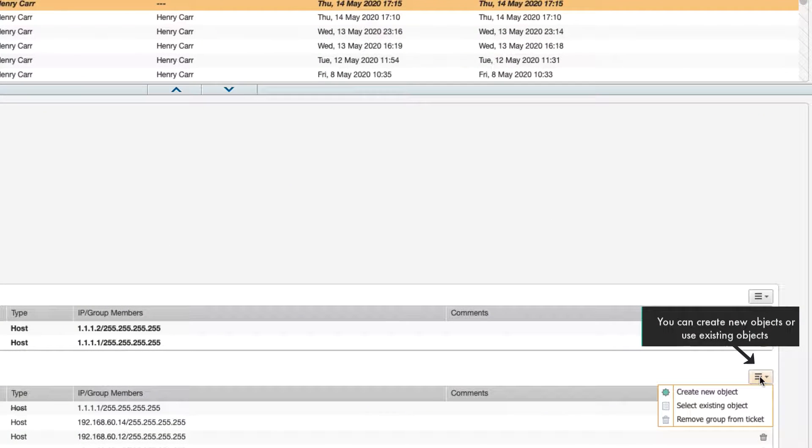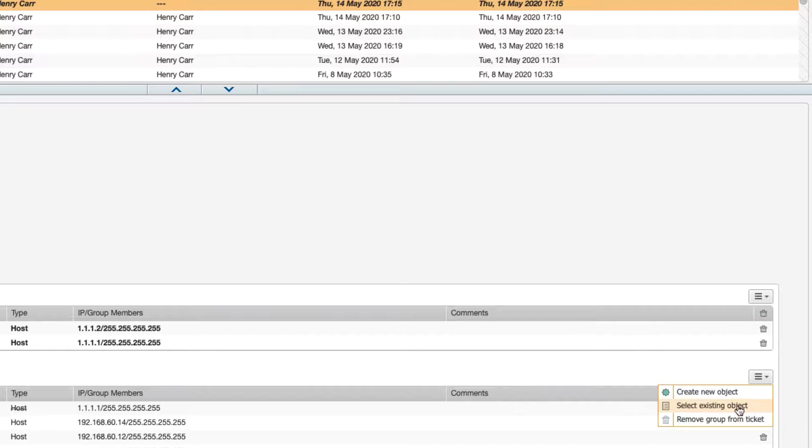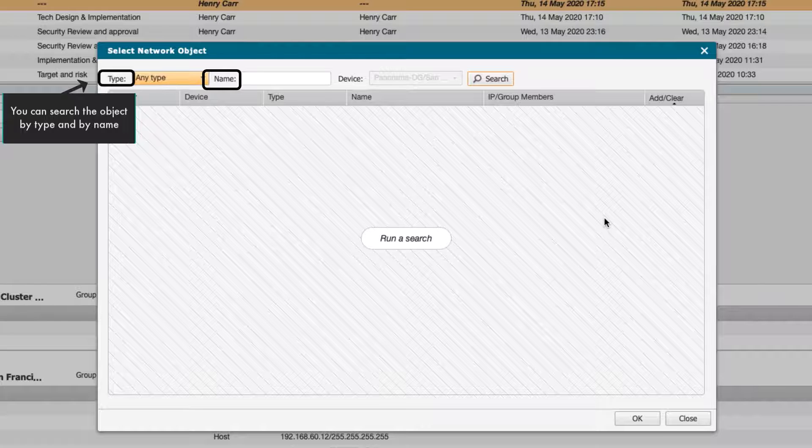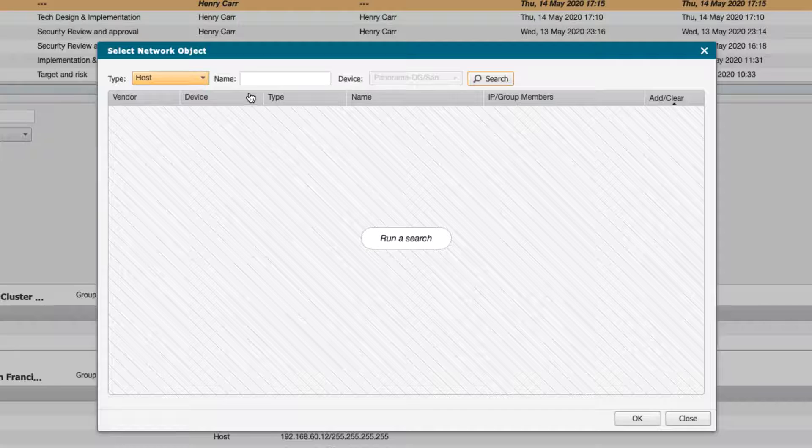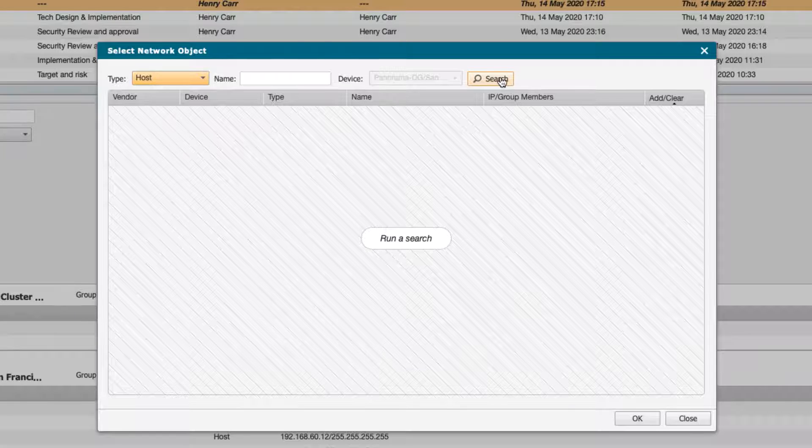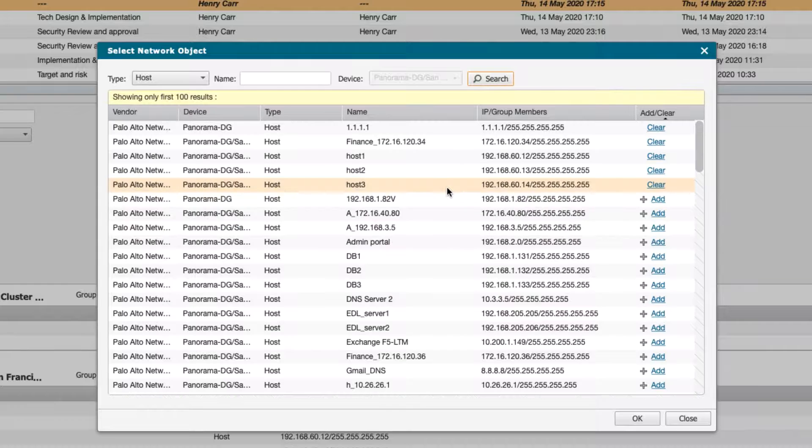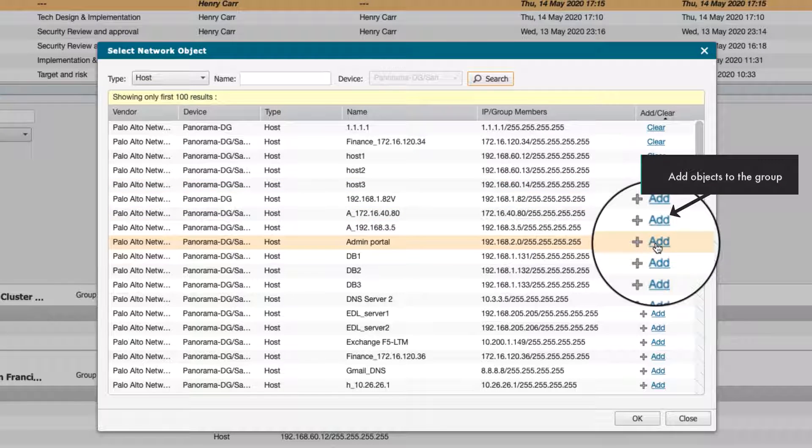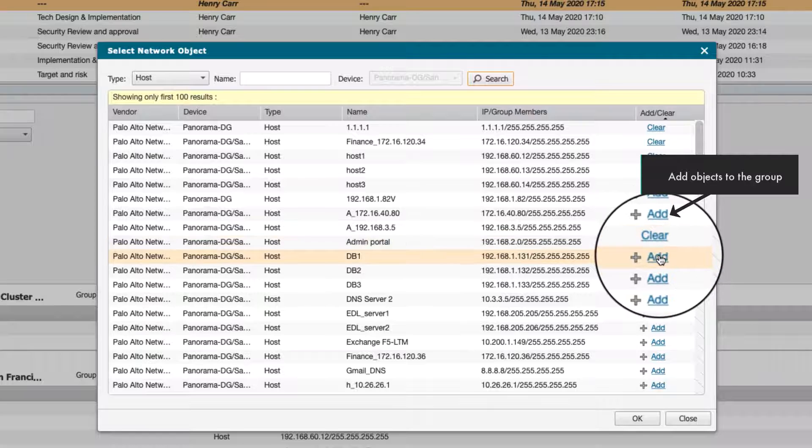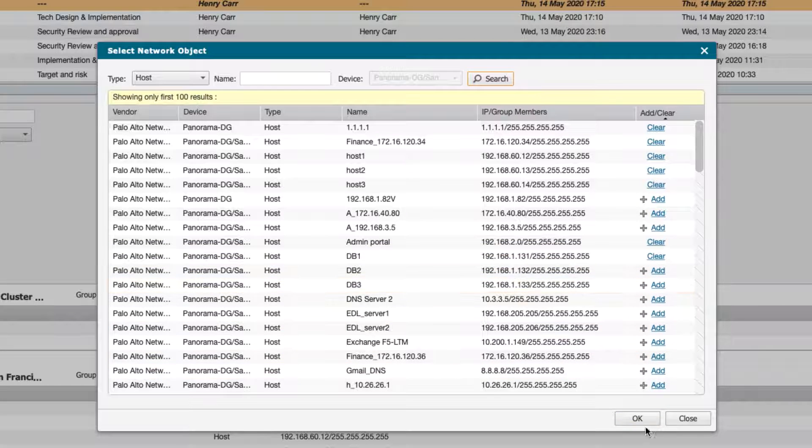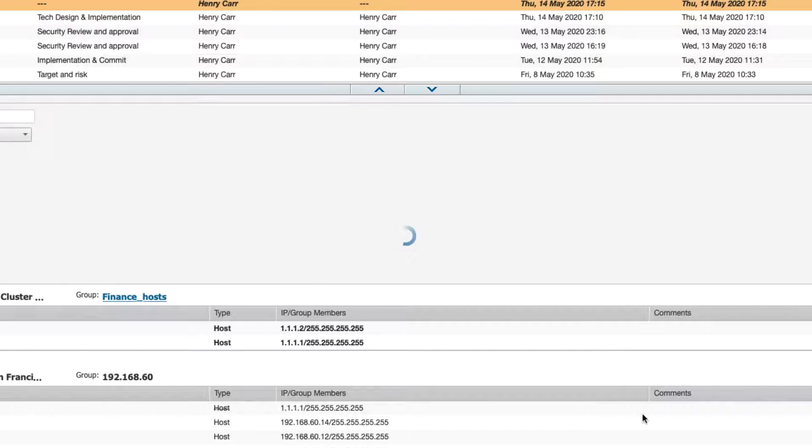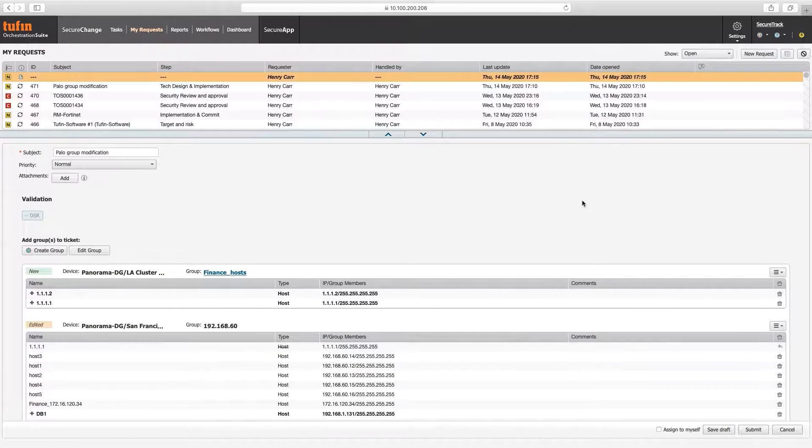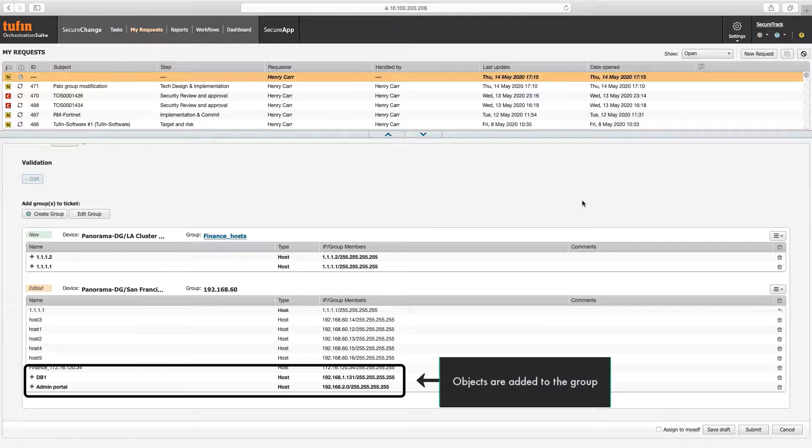Again, you can create new objects or add existing ones to the group. Let's add existing objects. Search objects by type and name. Add the desired objects. The selected objects are added to the group.